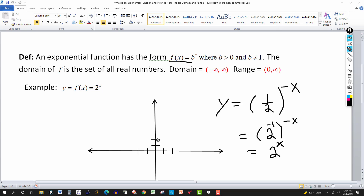If you have variations — adding or subtracting a number — the domain stays the same, but the range changes. If you subtract 3, everything comes down, the horizontal asymptote becomes y = -3, and the range goes from (-3, ∞) instead of (0, ∞).